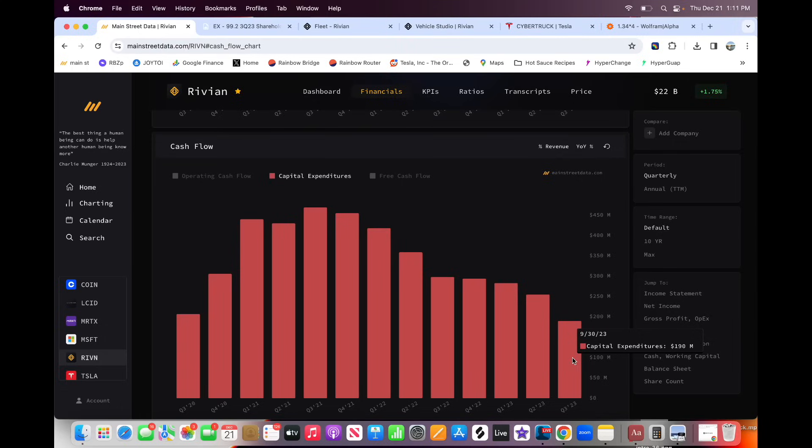So to get to profitability, I think Rivian needs to spend another four or five billion on its factory, but they're also burning a billion a quarter on the normal business. So we're walking this tight rope of the cash is going to keep going down. They're going to keep increasing debt and they're having more and more pressure to get to profitability. So this is so, so fascinating to watch.